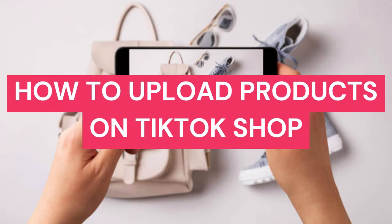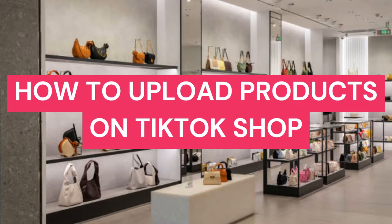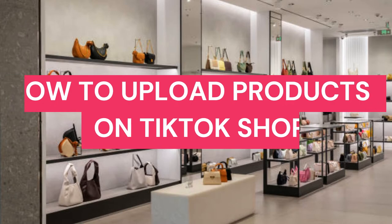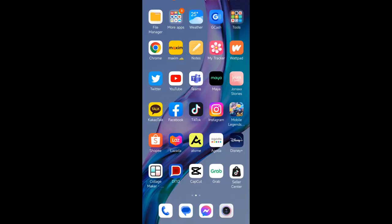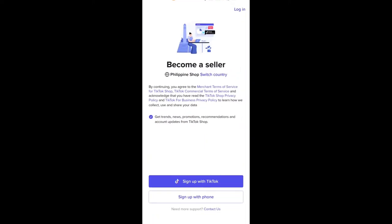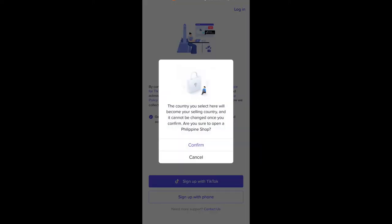Hello everyone! In this video we are going to talk about how to upload products on TikTok Shop. The first thing we need to make sure is that our followers on TikTok is 1000 for us to be able to open our TikTok Shop. Then we go to our TikTok Shop Seller Center app and sign up with TikTok and click confirm.